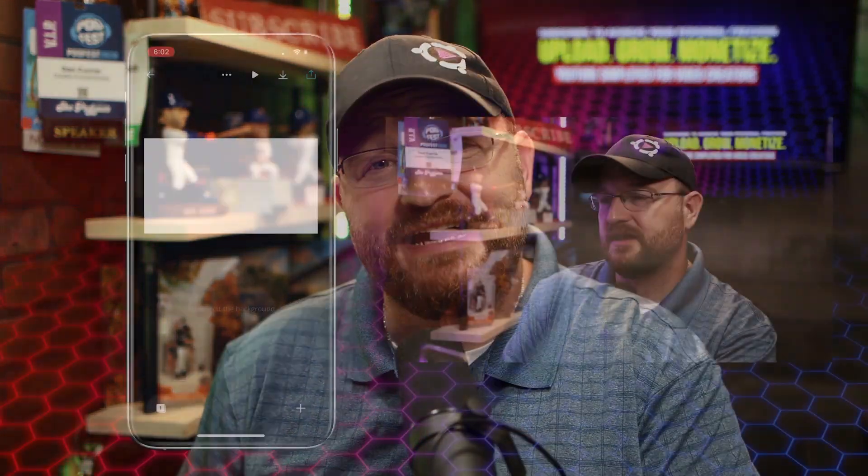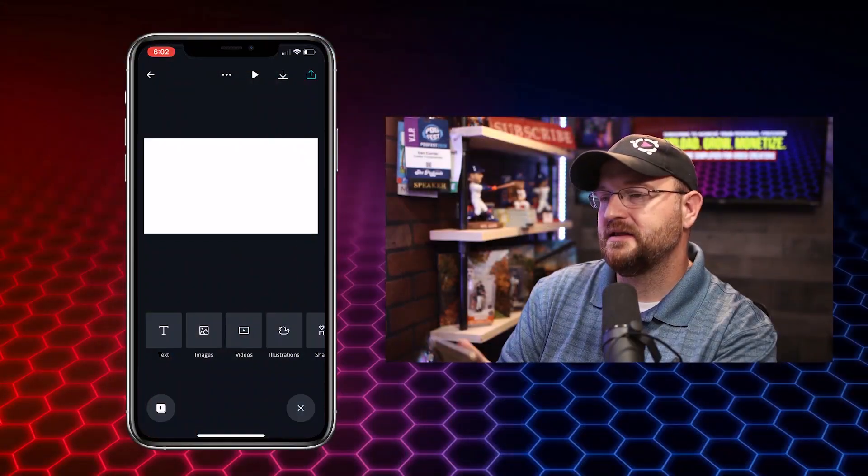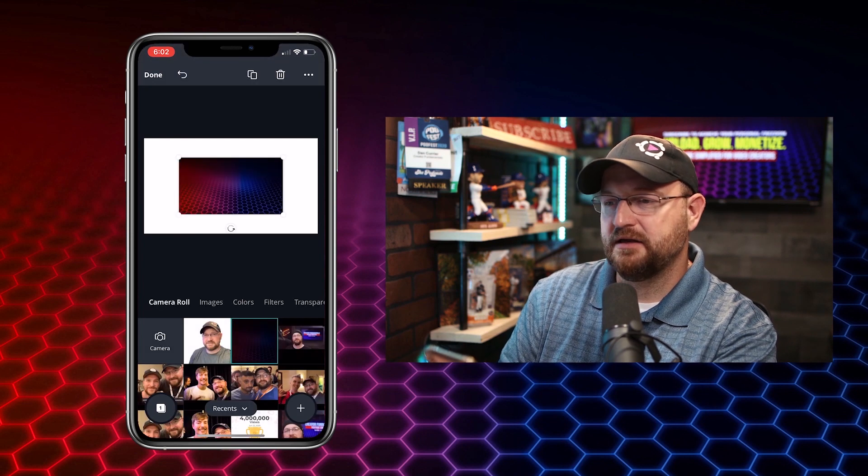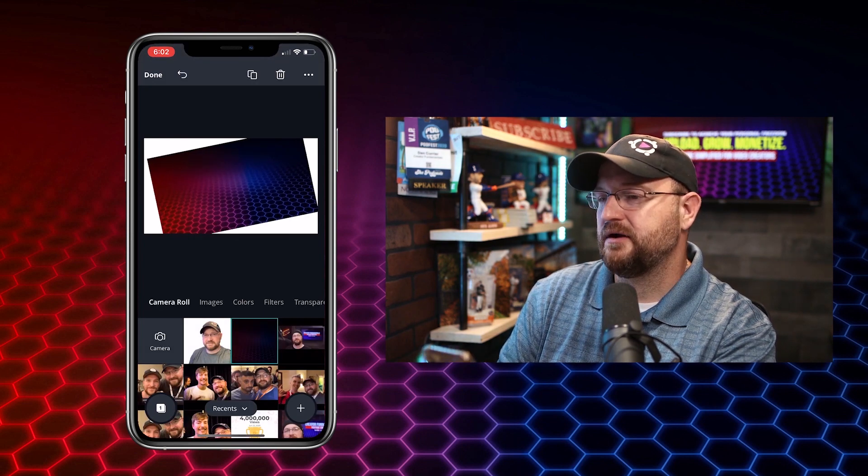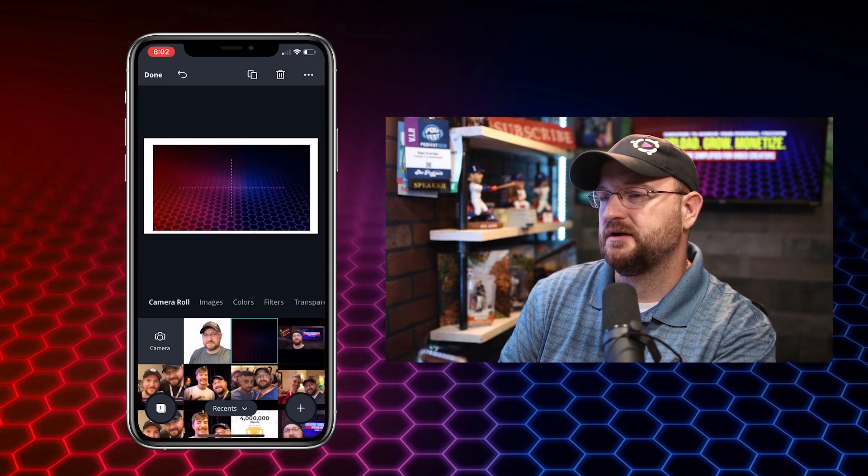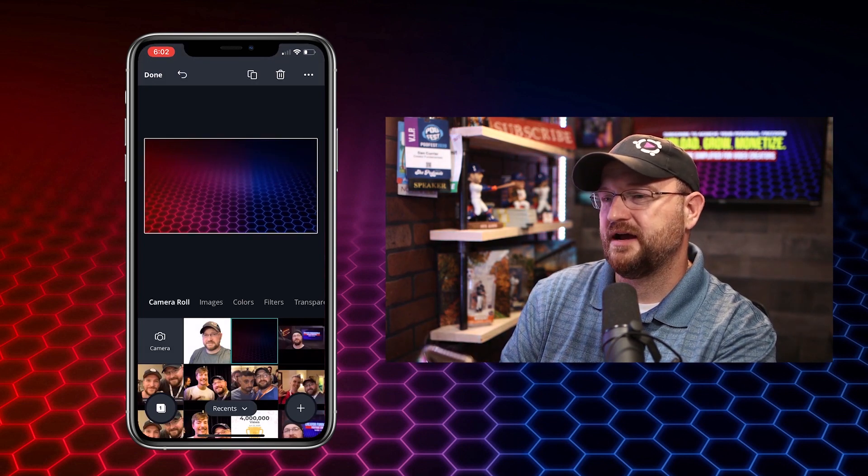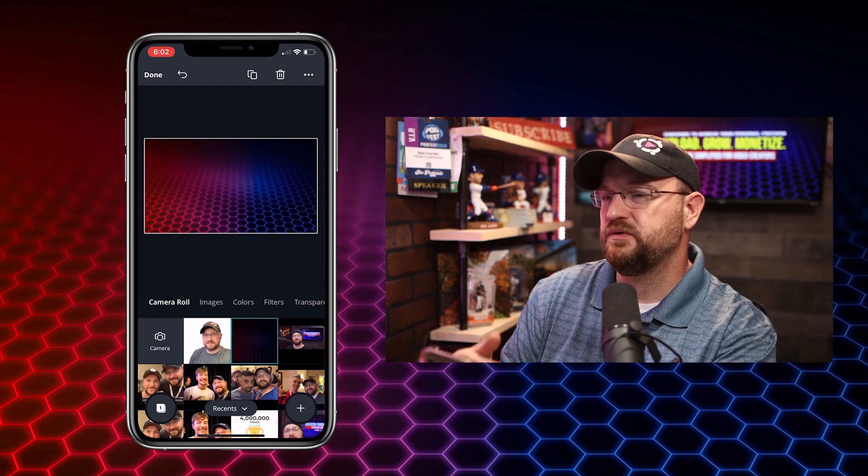So do you ever see those cool videos where they're showing you something on an iPhone and it actually looks like it's playing on an iPhone on the screen? Well, in this video I'm going to show you exactly how to pull off that effect, plus I'm going to give you a free download at the end of this video that's going to help you do the same effect in a lot less time.